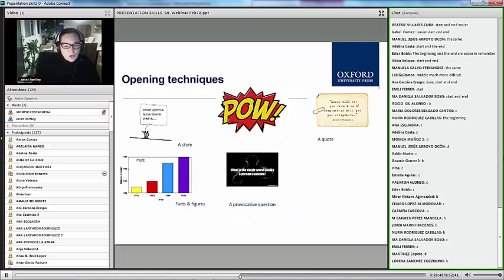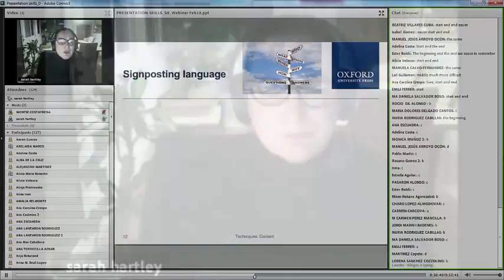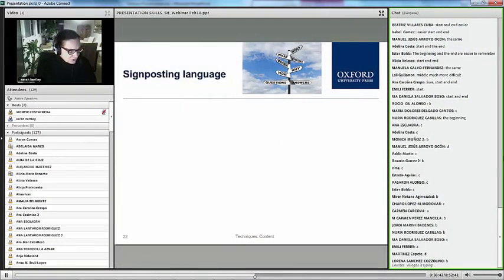You can also ask a provocative question, use a quote, or share an amazing fact. So one thing we can do in class is play around with these opening techniques — give them to your students and say: here are six ways you can start your presentation.